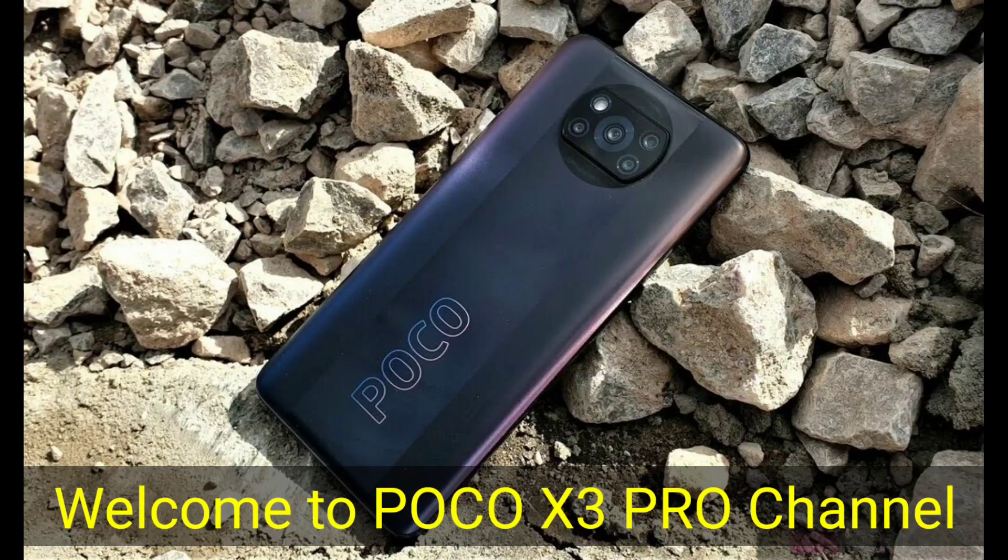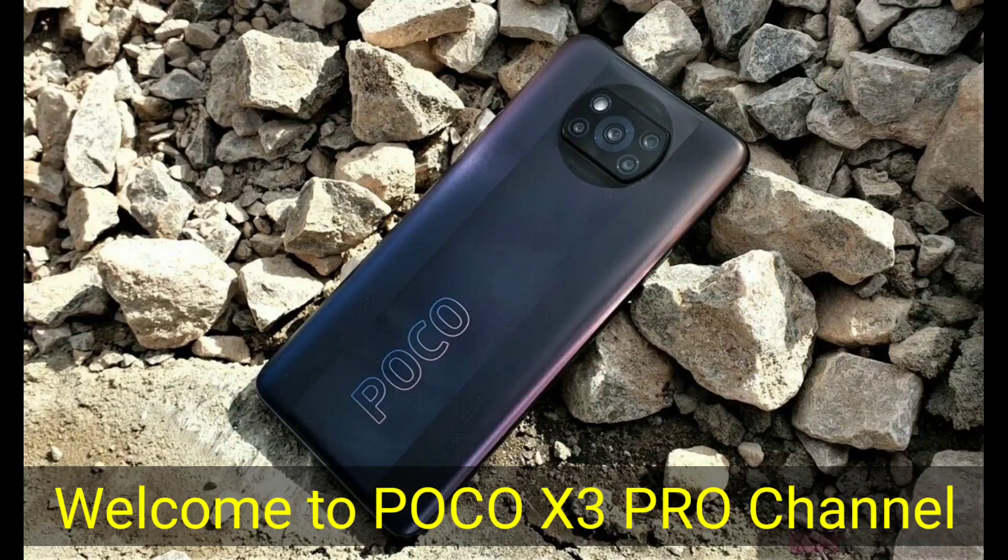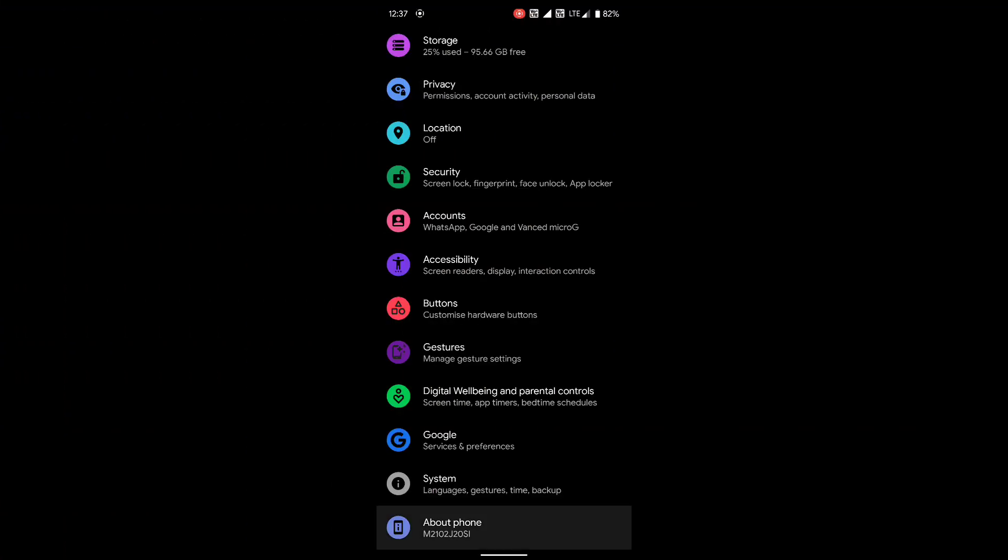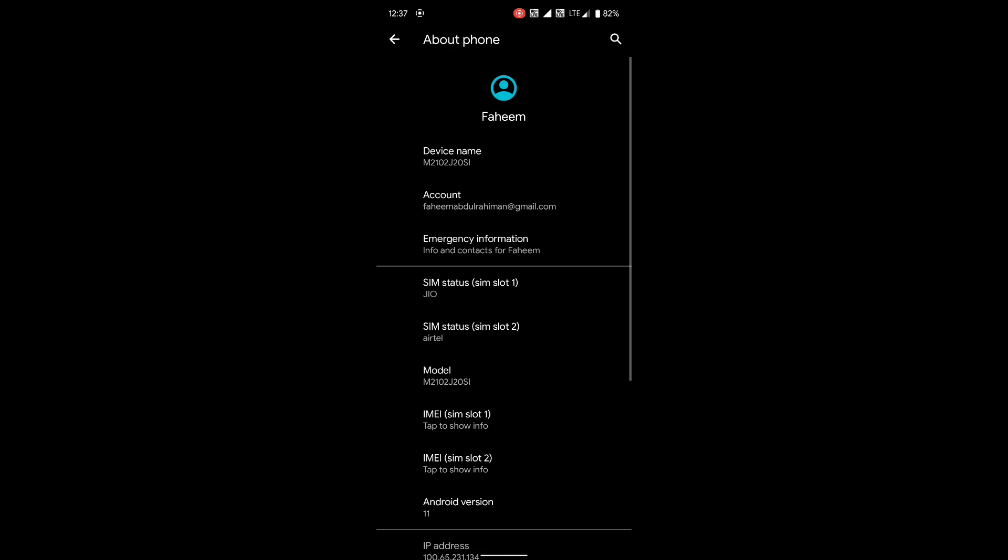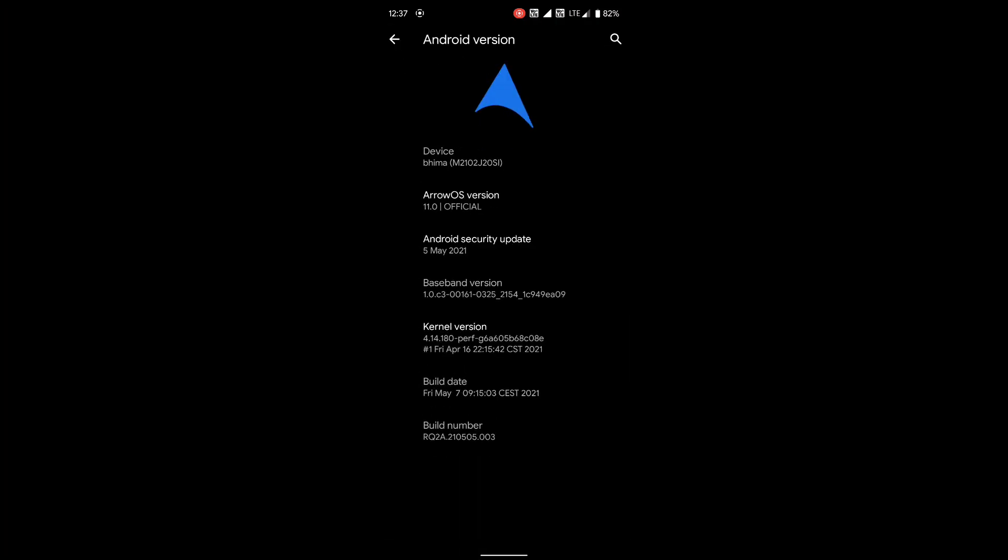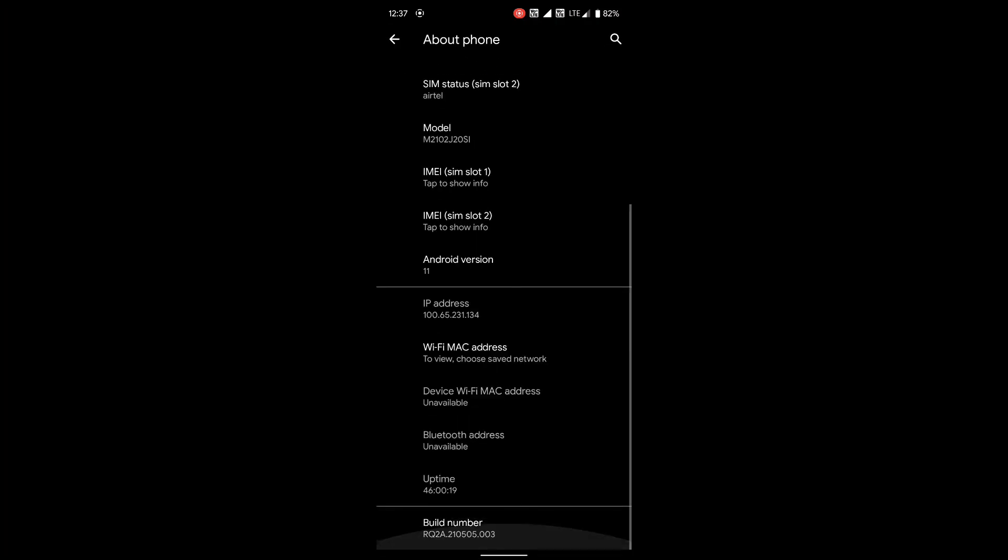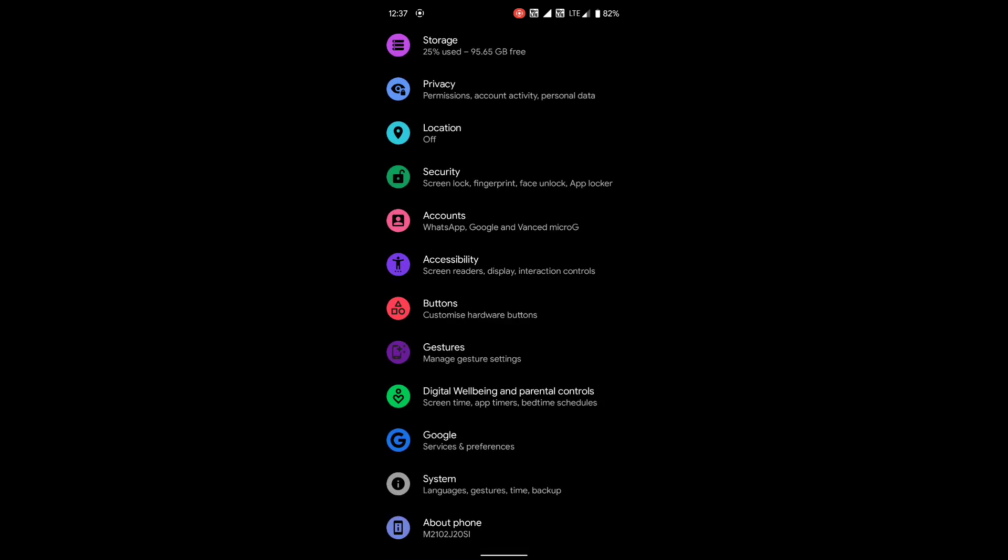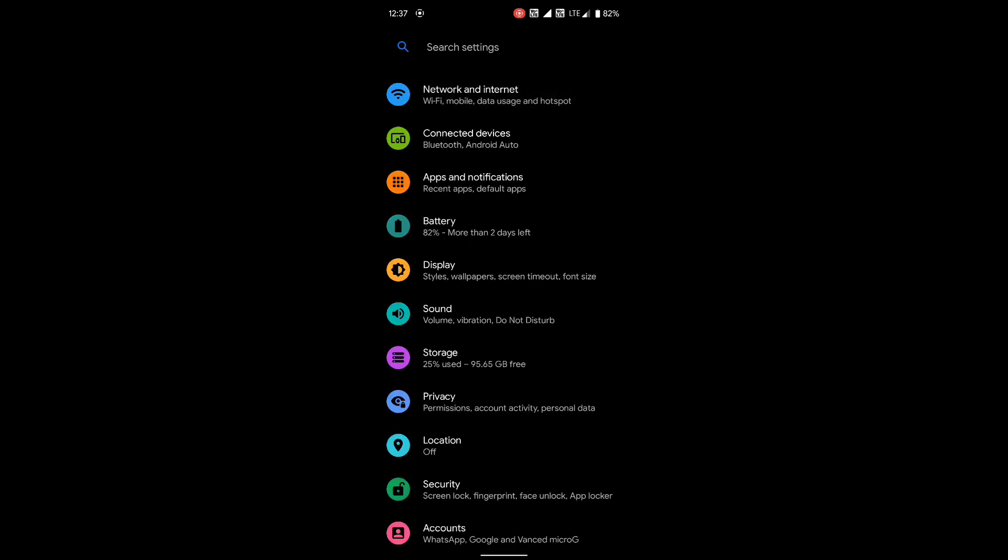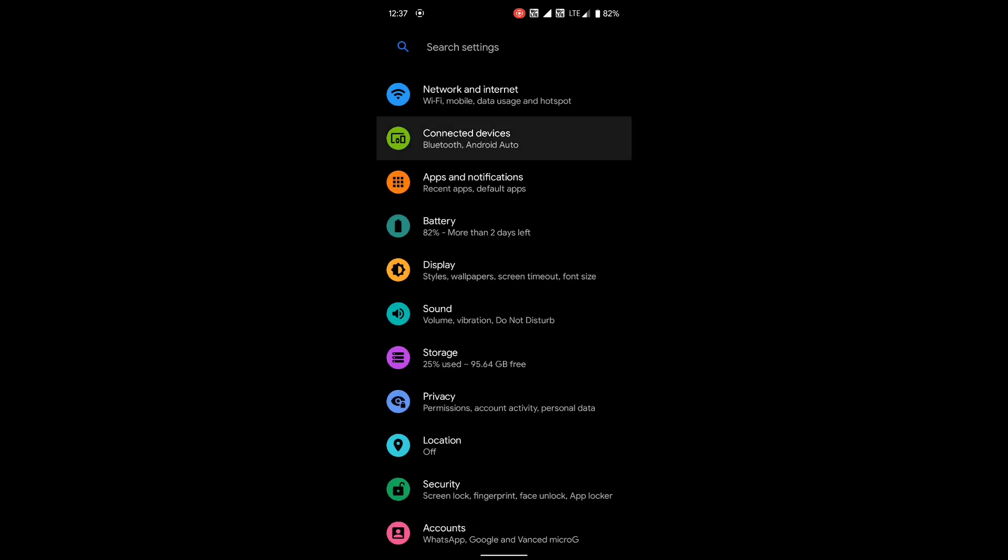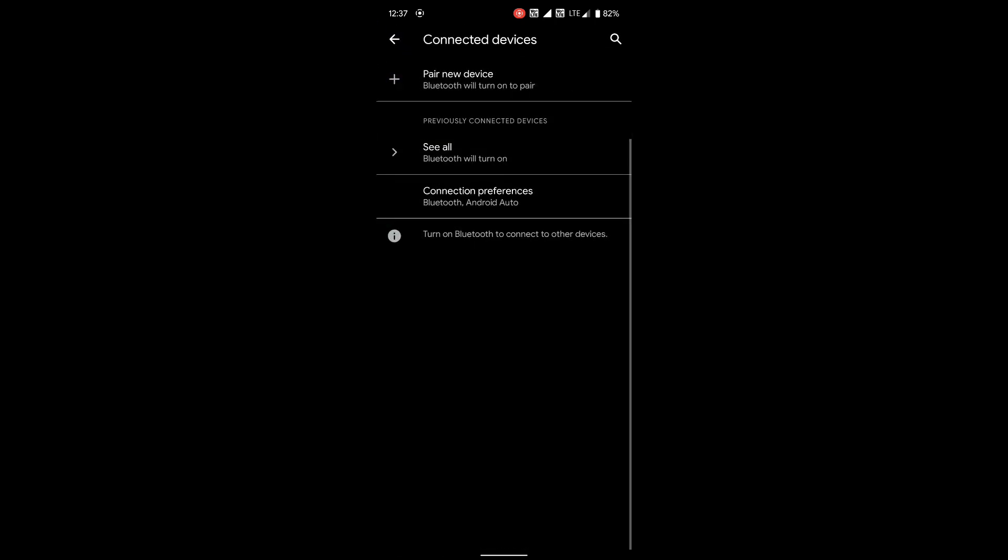Hello guys, welcome to Poco X3 Pro channel. Today I'm going to give you a review about Aero OS which was released on May 5th. I've been using this ROM for one week and I'm going to share my thoughts today. This is my first YouTube video. If you have any suggestions or need help, DM me on Instagram or comment below. I'll be happy to help.